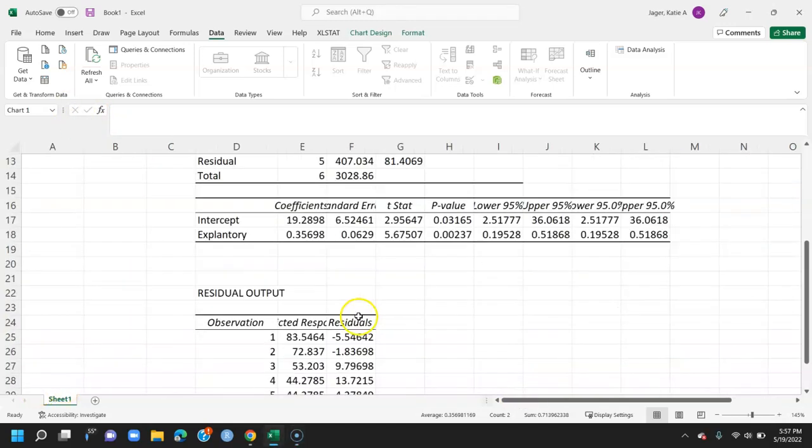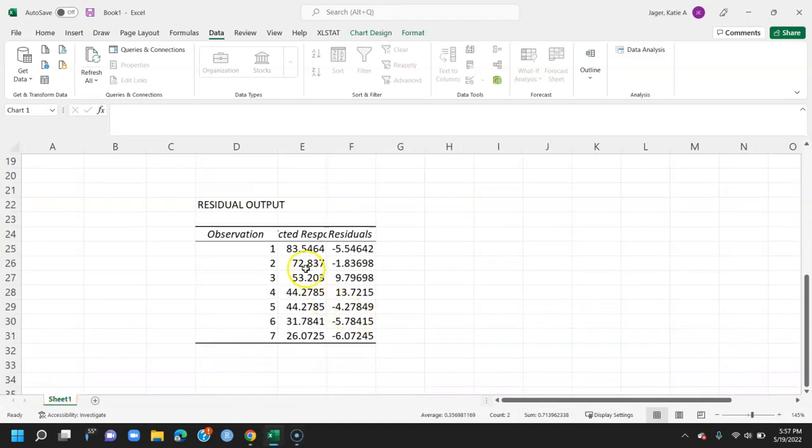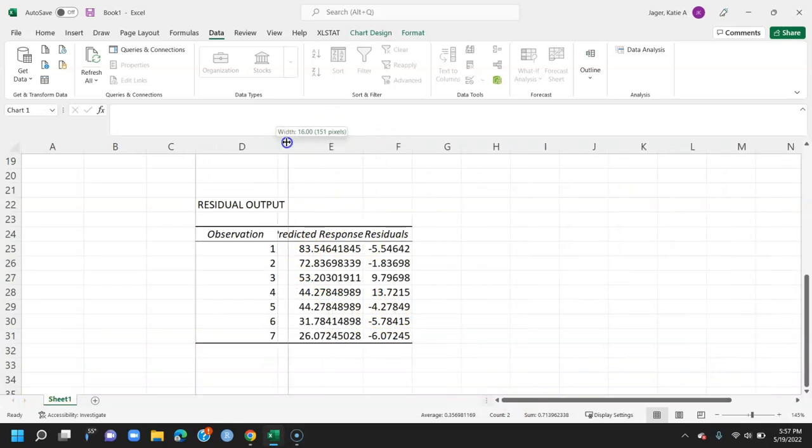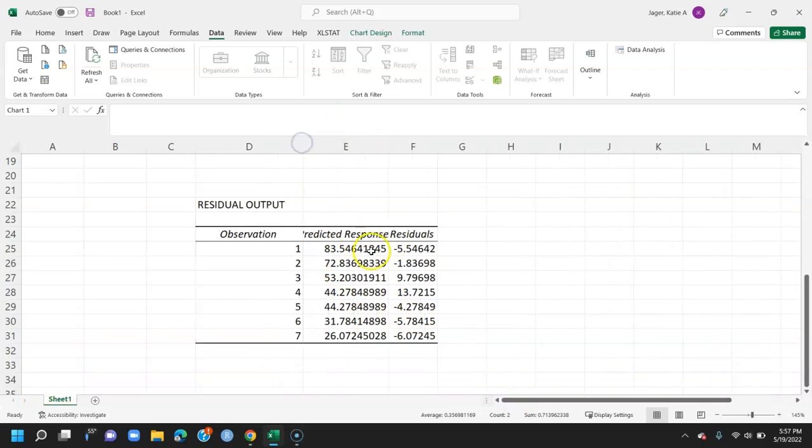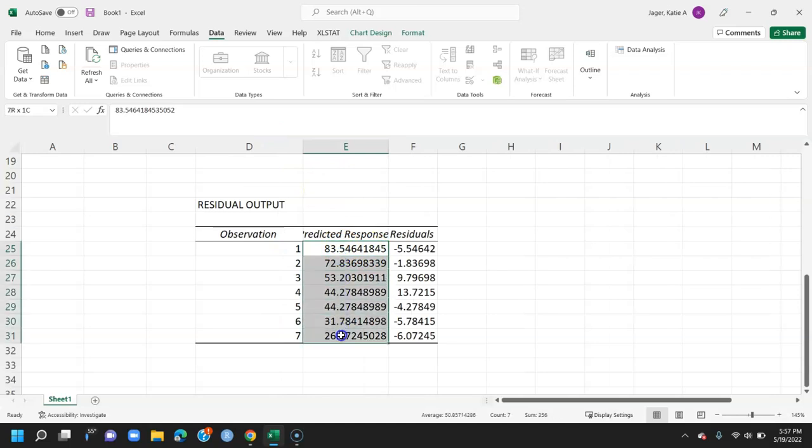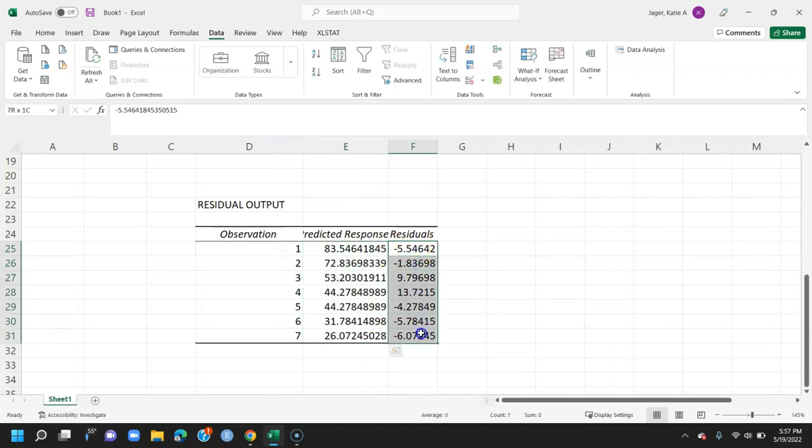And lastly, we can see that we also have our predicted values down here. If we expand this a little bit more, we can have all the predicted values for all of our observations in our data set, and then, of course, also all of the residuals. So if we wanted to make our own residual plot, we could from these residuals as well.